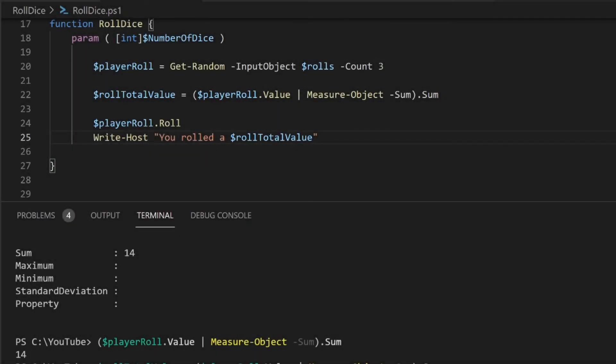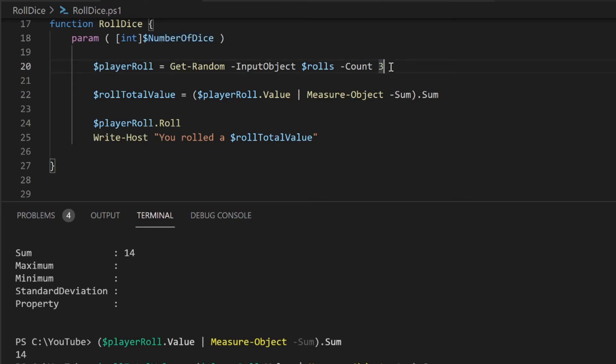If I want to reuse the dice roll portion, I'll wrap the random selection part into a function with a number of dies parameter.